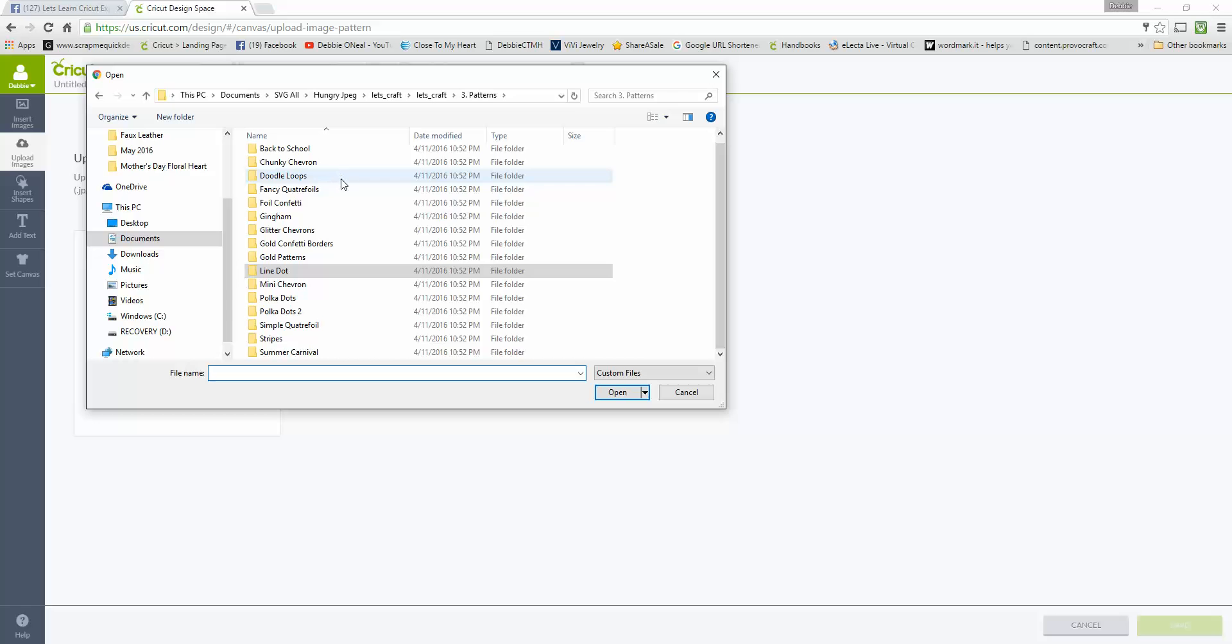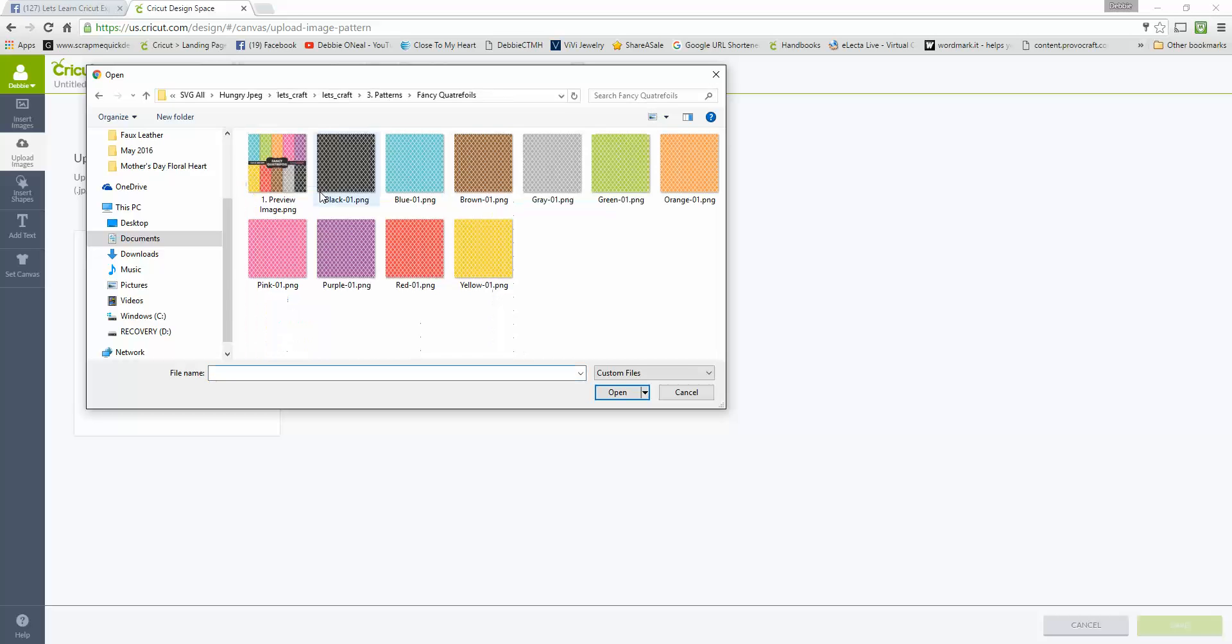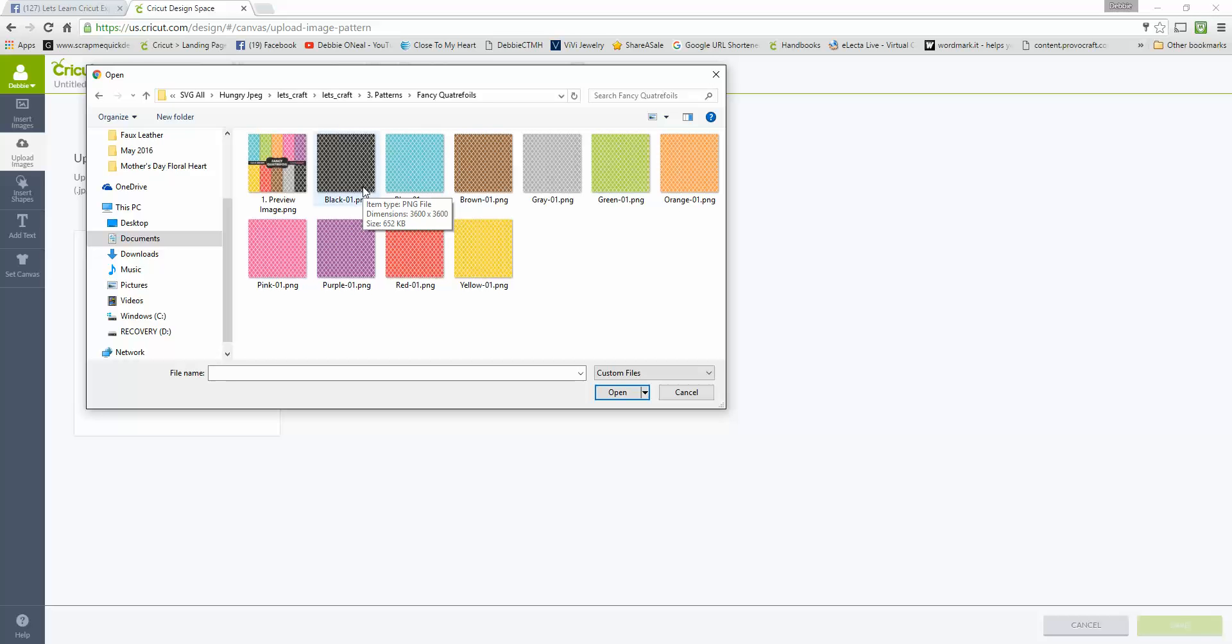When you look at these, I'm going to go into Fancy Quarter Foils. Here is a PNG image of what those papers look like, and then these are the actual PNG images that you would be able to upload into Design Space and use. So let's go grab one of these.